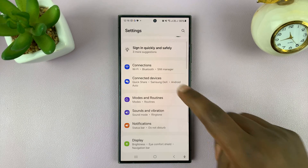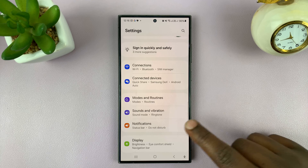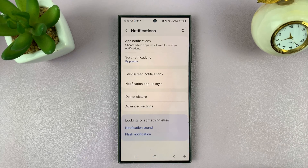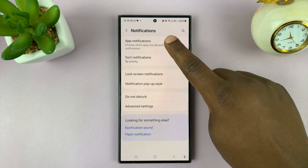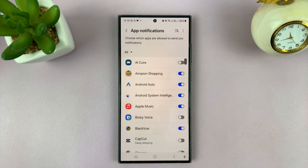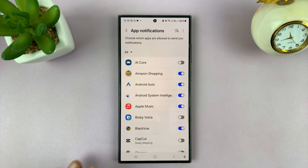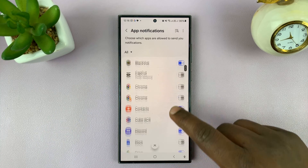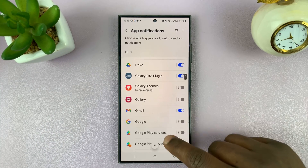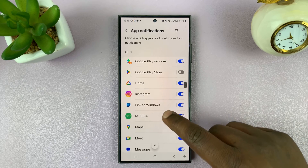On the settings page, go to Notifications and then tap on App Notifications. This is basically going to list all the apps on your Android phone, so scroll down and look for Instagram.